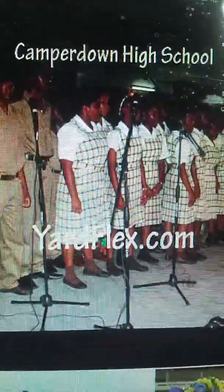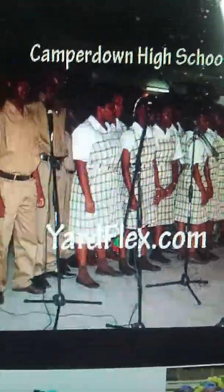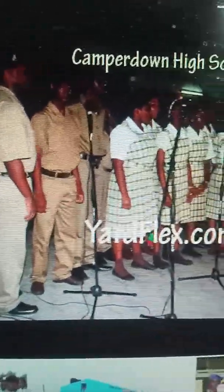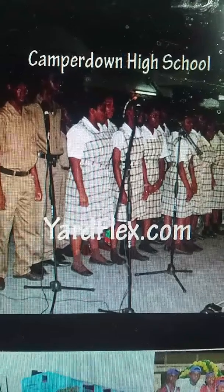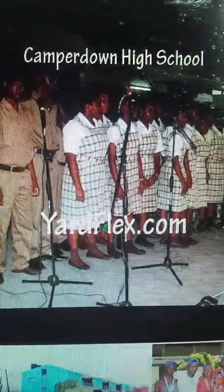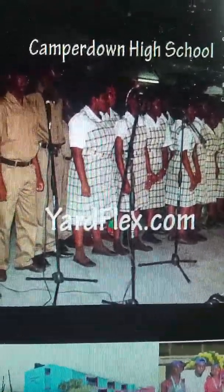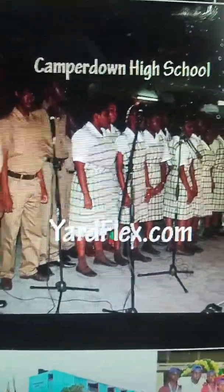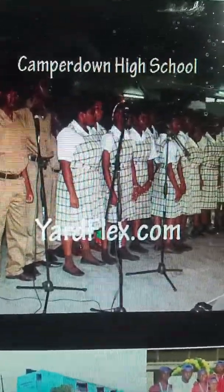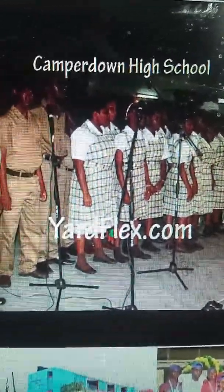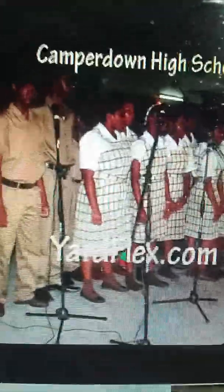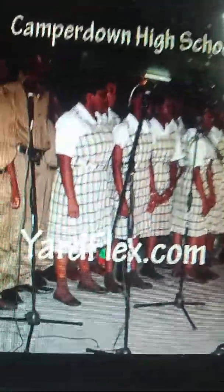This is Lily of the Valley bringing you greetings in the name of Jehovah Creator and Jesus Christ of Nazareth. Today is the first day of the week, sometime in August 2017. This is Camperdown High School, and that's my school.